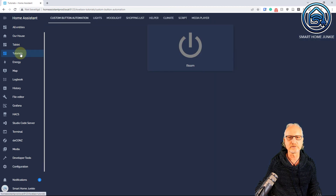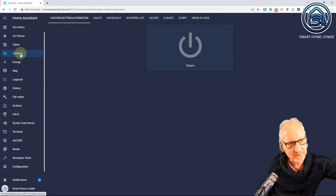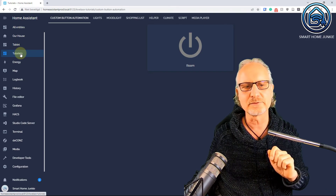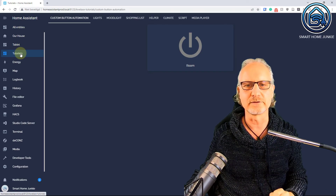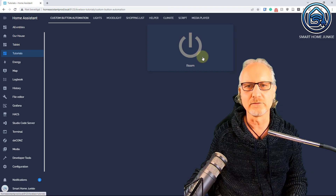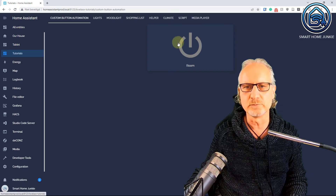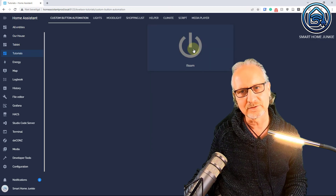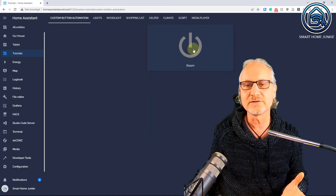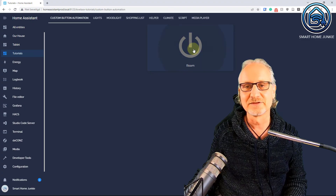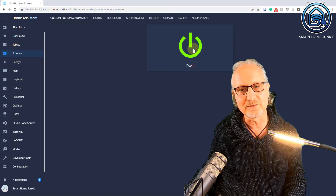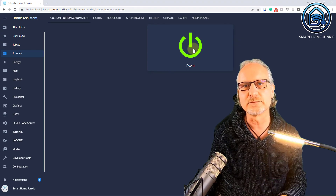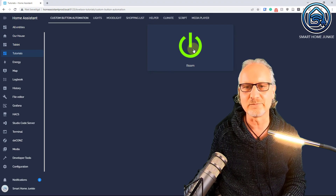Now I have everything in place. Let's go to tutorials and check it out. I have a little lamp connected to that plug. Let's click on the room button — it works! And I can turn it off too, and it also works via the automation. Basically, we created an automation and a button that both do exactly the same thing.